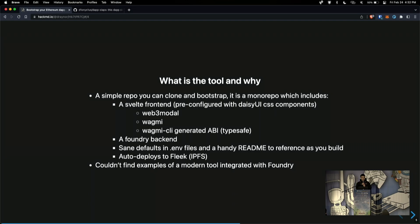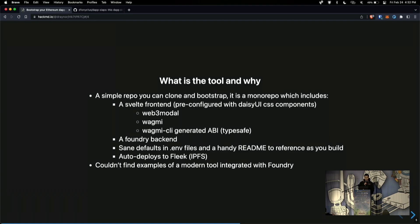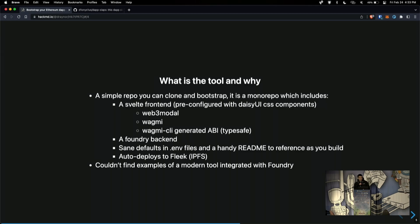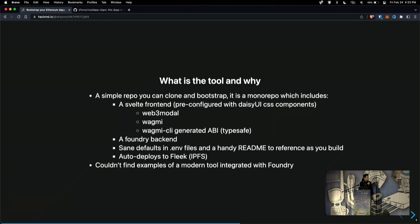So a little bit about what the tool is and why I'm presenting it here. It's basically a simple repo that you can just clone and it's laid out as a monorepo. There is a Svelte front-end and it's pre-configured with some simple CSS components that you can just use. It uses WAGME, Web3 modal, and a new command line tool called WAGME CLI. This is a way to make the ABIs generated automatically and have type safety.